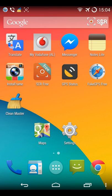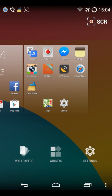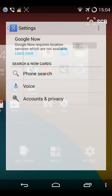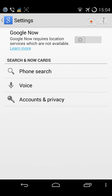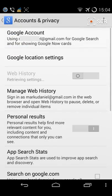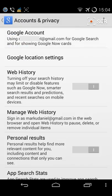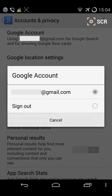Go to Google settings. You see Google Now is off. Go to accounts and privacy, Google account, and sign out.